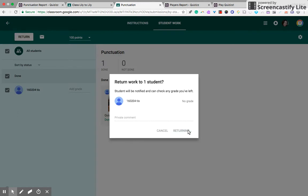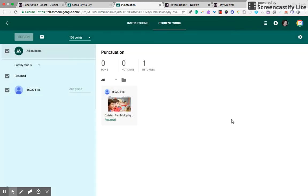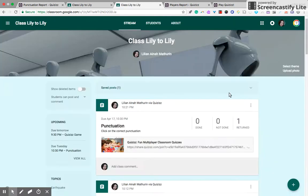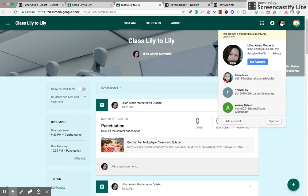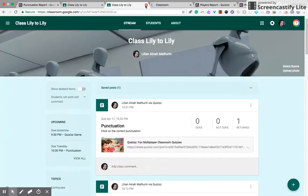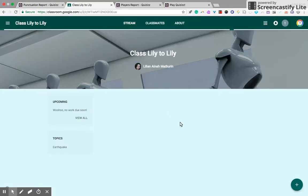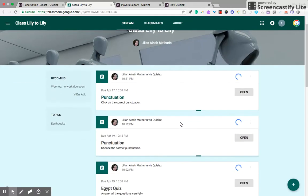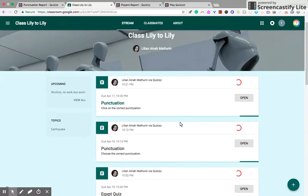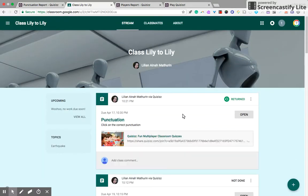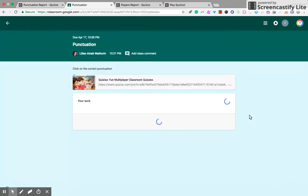Let's have a look at how it looks like from the other side of the student's perspective. This is the student's Google Classroom. Oh, it's returned, so click and open. Click on the link.